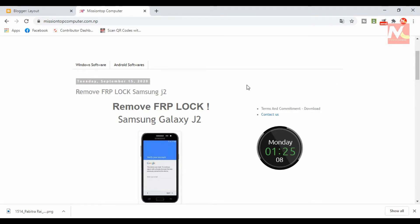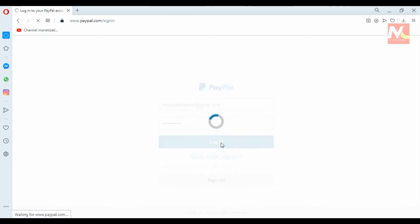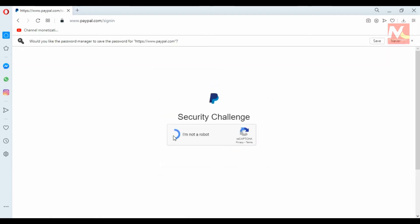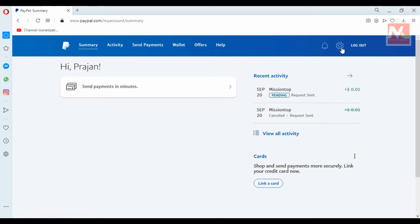This is my Blogger site and I want to add my PayPal button here. To create a PayPal button, I am going to sign in to my PayPal account. This is my PayPal account dashboard and I am going to open Settings.